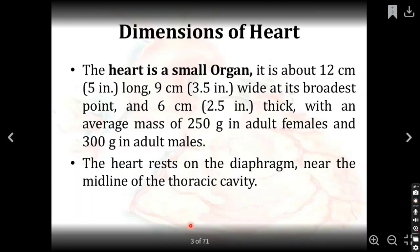Coming to the dimensions of the heart: the heart is 12 cm long, 9 cm wide, and 6 cm thick. It weighs approximately 250 grams in females and 300 grams in males. The inferior surface of the heart rests on the diaphragm.